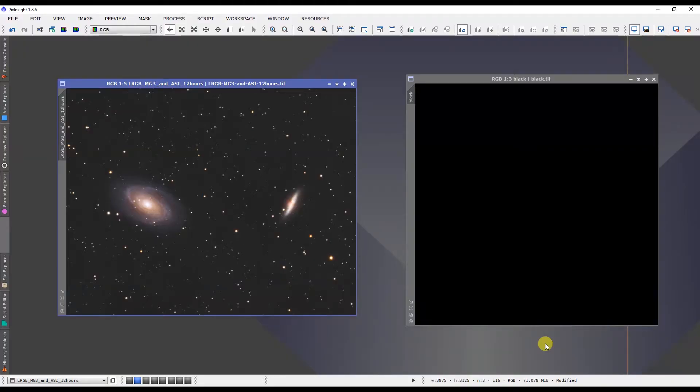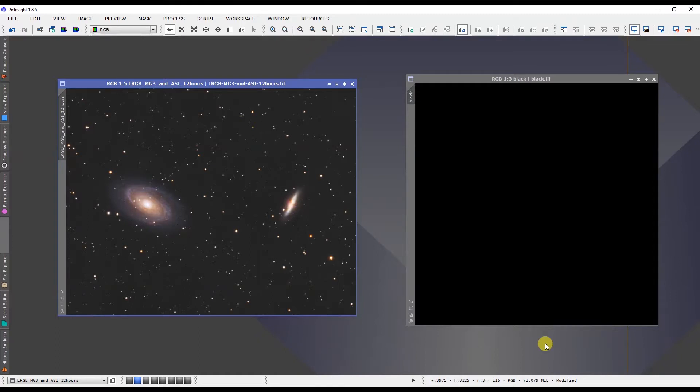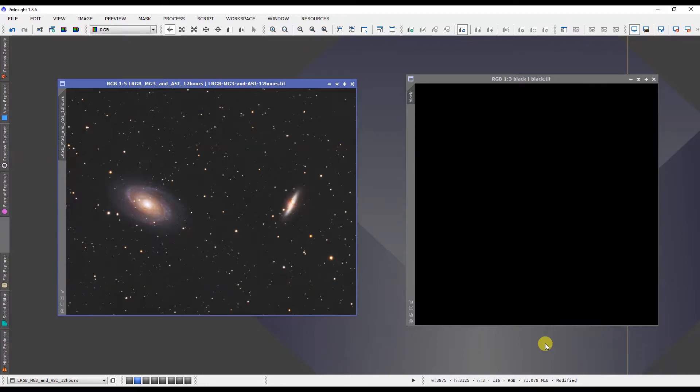Greetings fellow stargazers and astrophotographers. I'm Sean Nielsen of VisibleDark.ca and in this quick tip tutorial we're going to look at the star mask, specifically how to make adjustments to the star mask where maybe after it's been generated it includes parts of the image that you don't want to be affected.